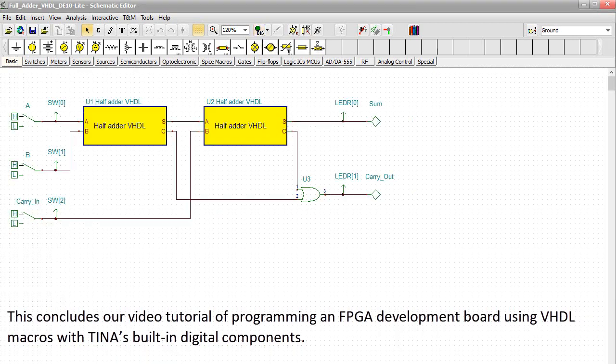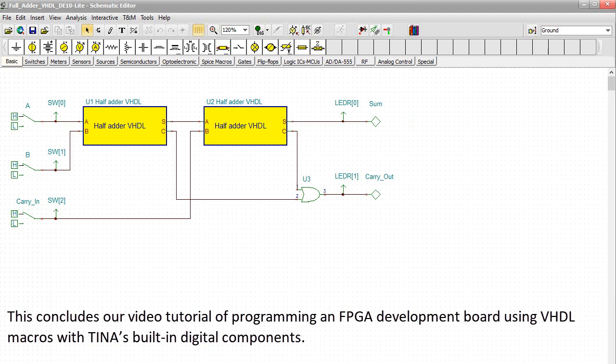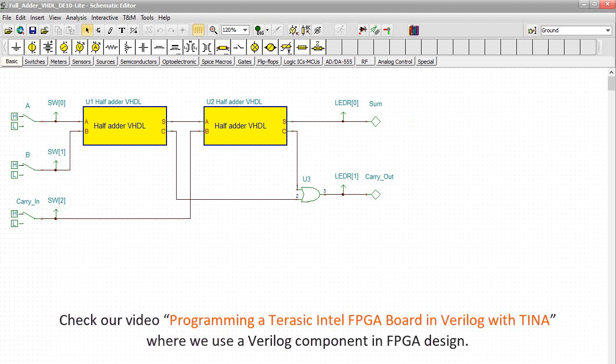This concludes our video tutorial of programming an FPGA development board using VHDL macros with TINA's built-in digital components. Check our video Programming a Terasic Intel FPGA board in Verilog with TINA, where we use a Verilog component in FPGA design.